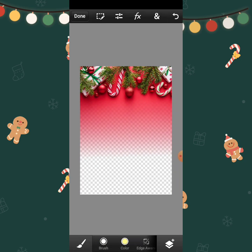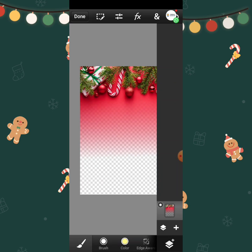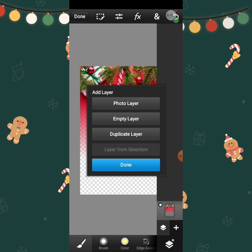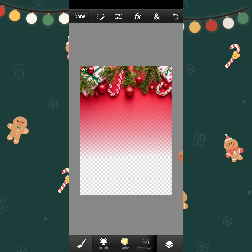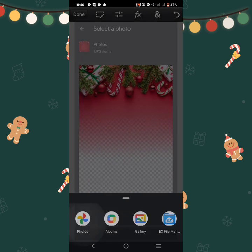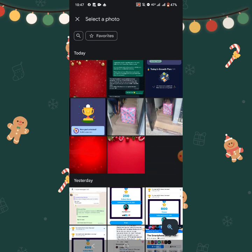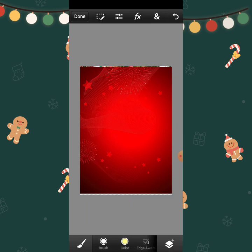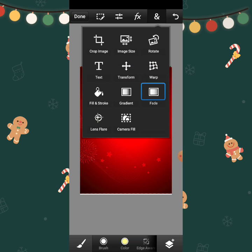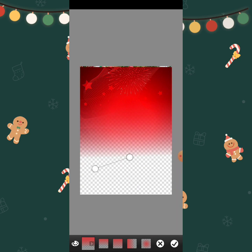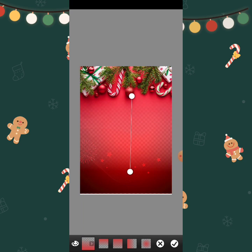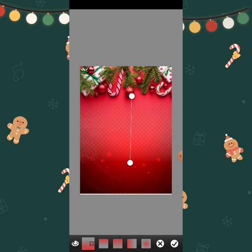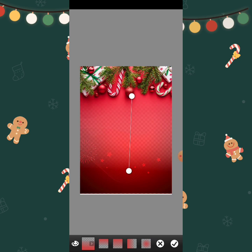Once you're done, click on the checkmark. Now I want to add another layer on top, so I'm going to click here and then click on Photo, then Photos — I'm adding another layer. I'll bring this one, and I want this to be added at the bottom. I'll click on that again and click on Fade. Now I'm going to work on the bottom background this way.